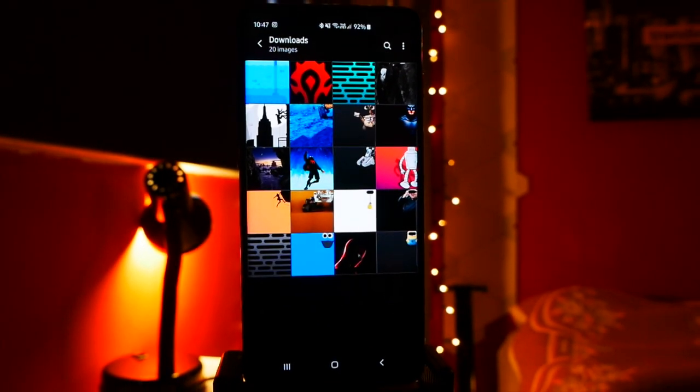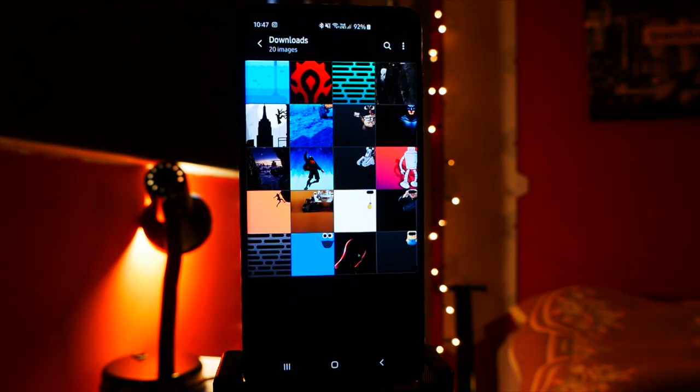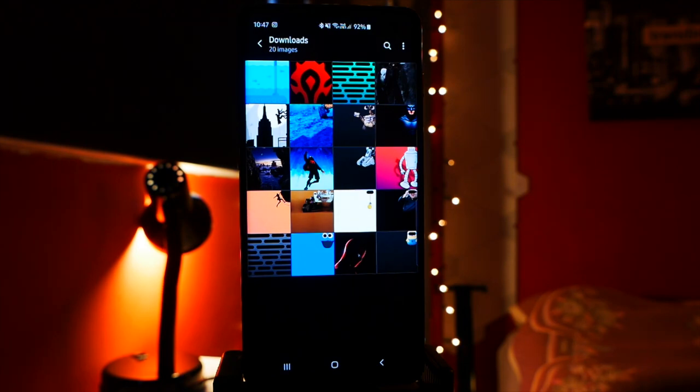So there you have it guys, those are all the wallpapers. I don't have the ones for the Samsung S10 or the S10e, which have a single cutout for the hole punch camera on the front. But I'm going to leave the link here for the S10 Plus wallpapers that you can see on the screen now.